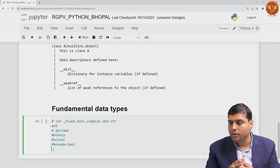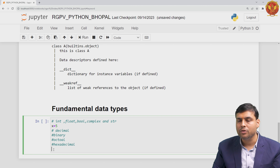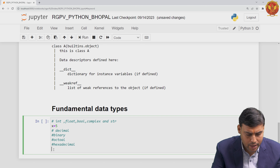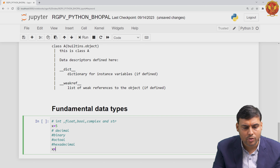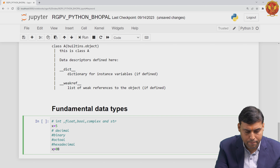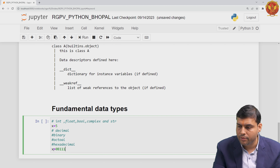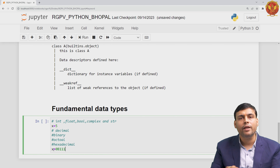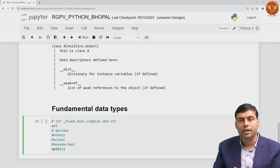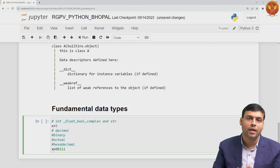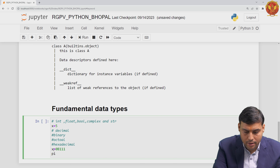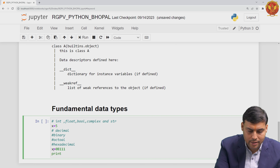By default, if you write x equals 5, the Python virtual machine treats it as decimal form. But if you want to store integer data in binary form, you write 0B1 for example. By starting with 0B, the Python virtual machine identifies that x is an integer but stored in binary form.